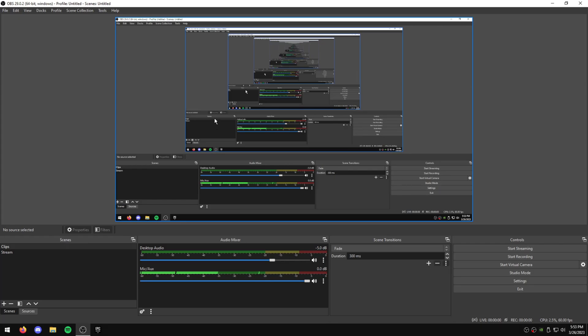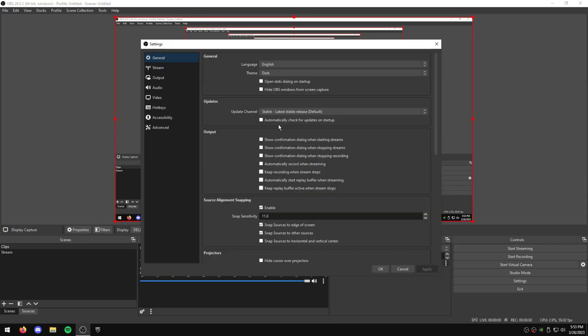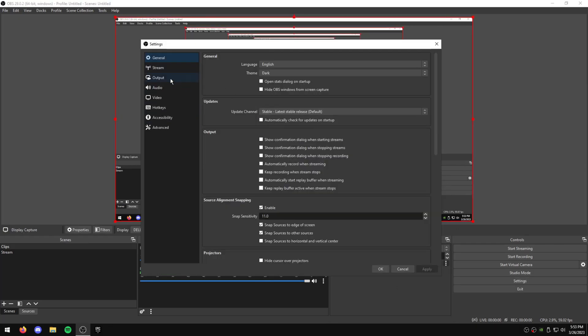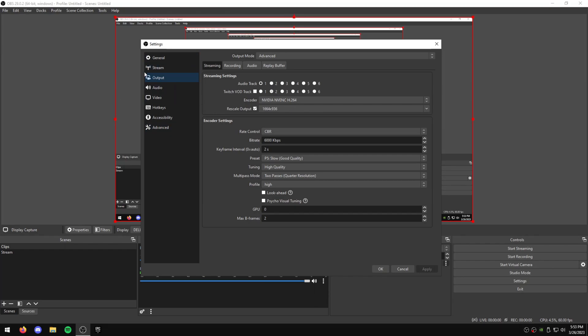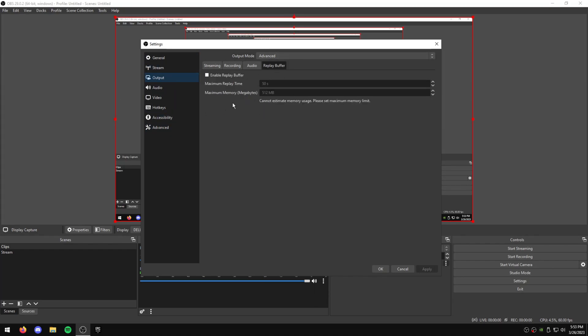So first of all, once you load into OBS Studio, the first thing we're going to do is go to our settings. Just go to the Output tab, make sure it's on Advanced, go to the Replay Buffer, and Enable. Maximum Replay Time, you can set this to however long you want your clips. I use 50.